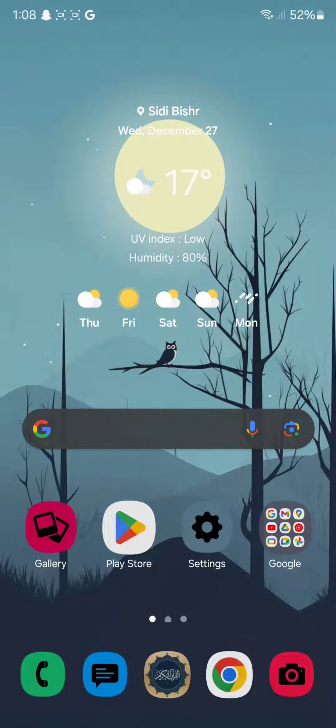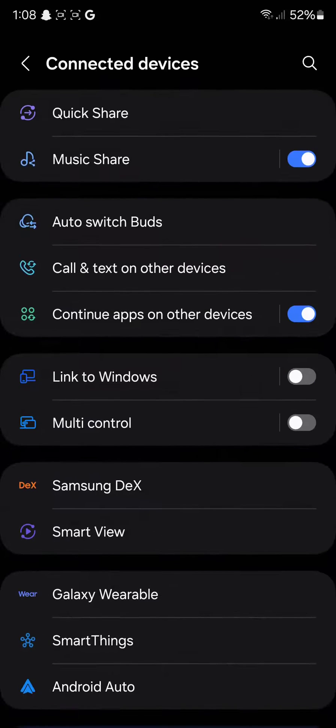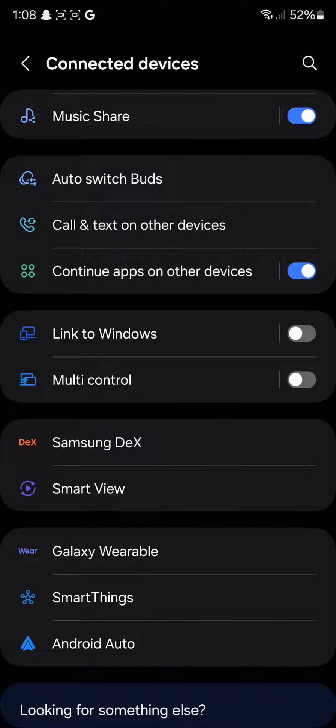So first of all, you're going to click on Settings. From Settings, you're going to click on Connected Devices. From there, as you can see, you have something called Link to Windows, Multi-Control, Samsung DeX, and Smart View.